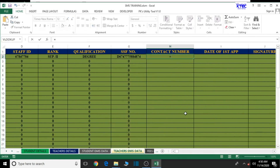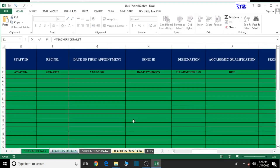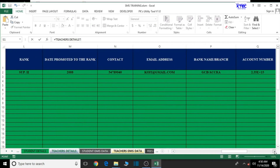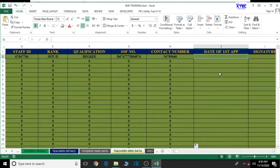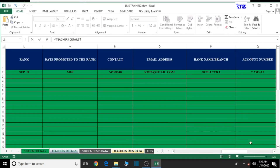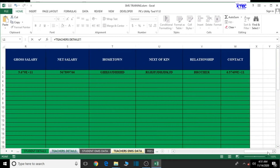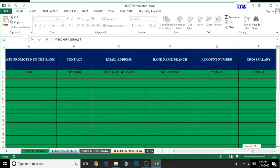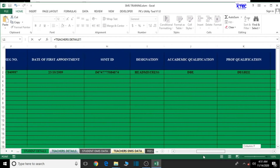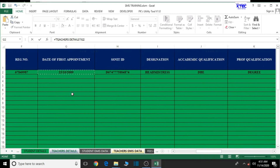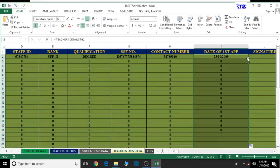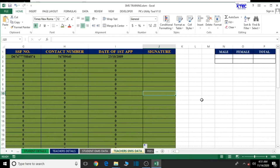Contact number — equal to teachers details. Let's look for the contact column. We have it here and let's refer to it. Double click to autofill. And finally we have the signature column — I'm going to leave it like that.